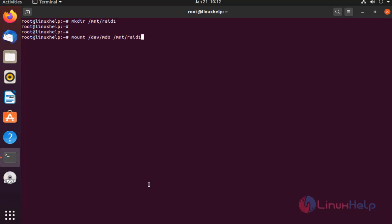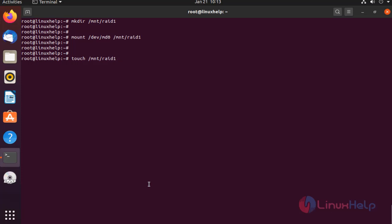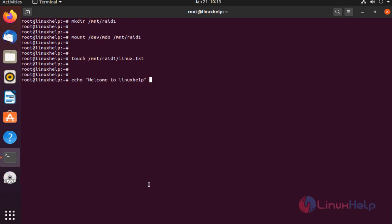On the RAID device, I am going to create a file system. Next, I am going to mount the RAID device. Next, I am going to create a file. Enter some data on that file.